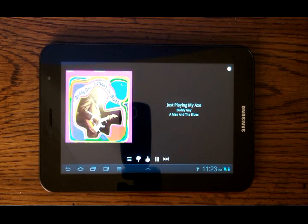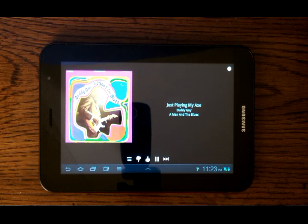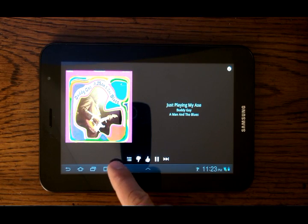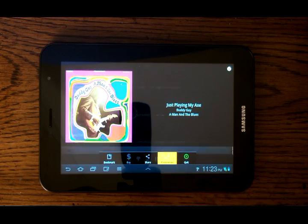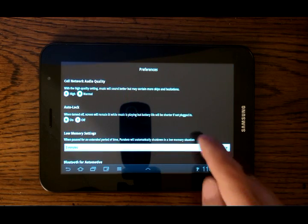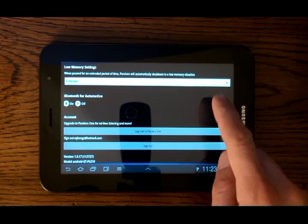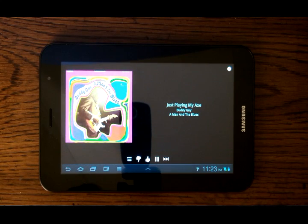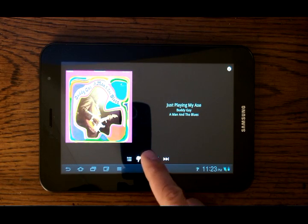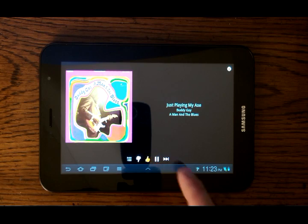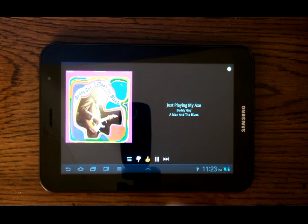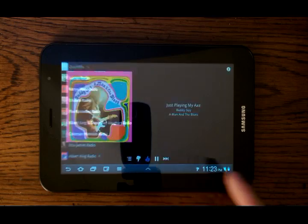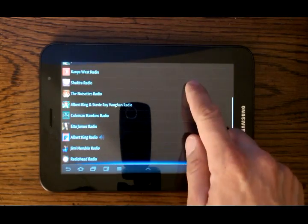The Pandora app for Android Honeycomb is not as robust and information-driven as the iPad version. It is a basic internet radio music player app, just like the one you can find on any Android mobile phone. Unlike the iPad app, there are no blurbs or information about the artist that you are listening to. We hope to see Pandora's Android app developers add that feature in an upcoming update to match the user experience they achieved with the iPad.